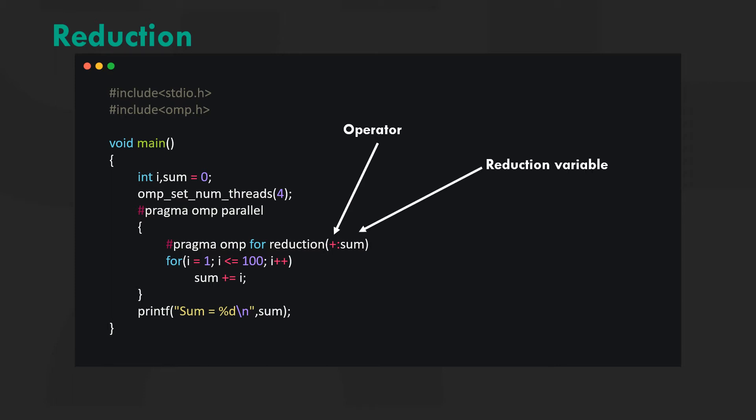Reduction basically performs all the steps of initiating and calculating individual thread sums to a local variable and then combining these local variables into a single global variable in just a couple of lines of code.